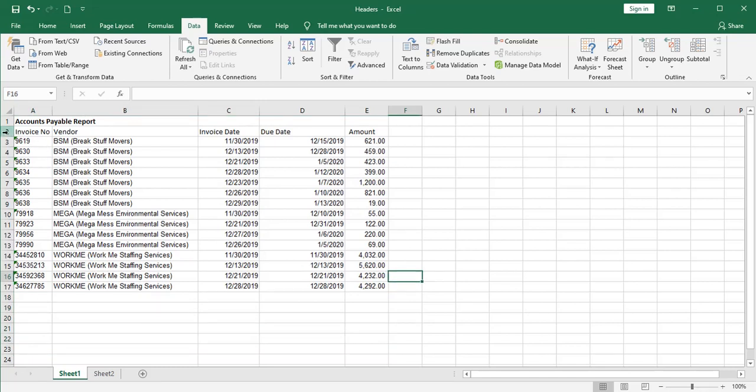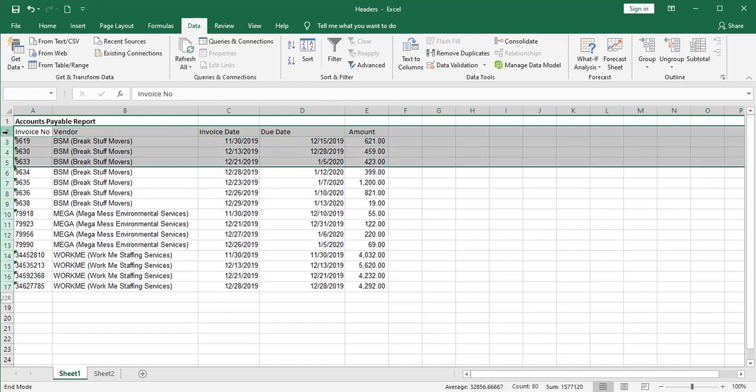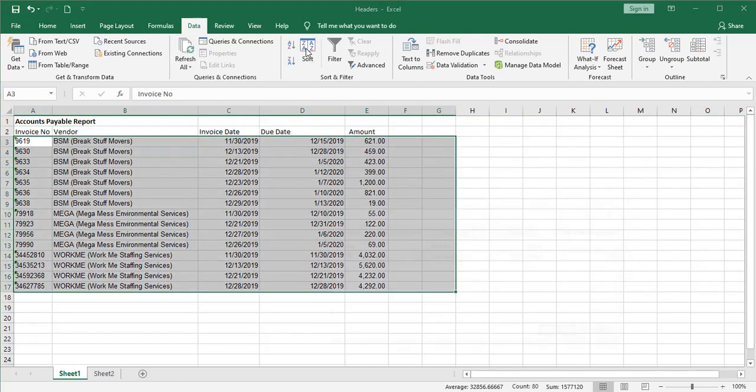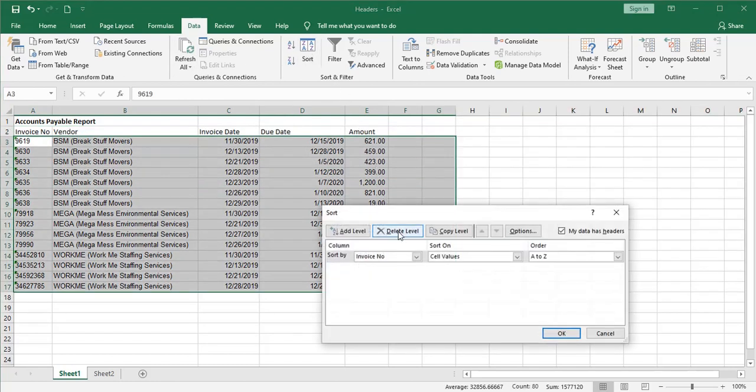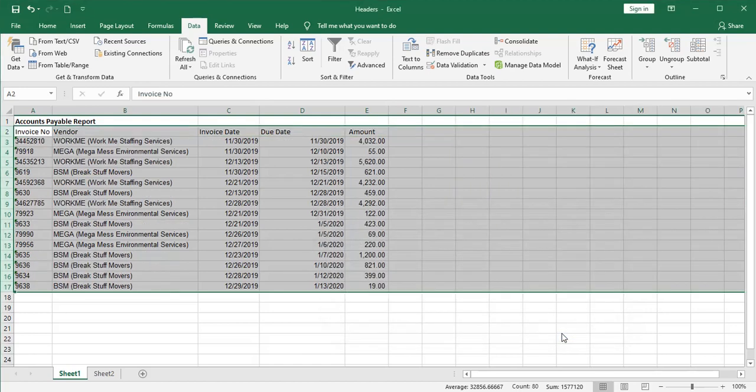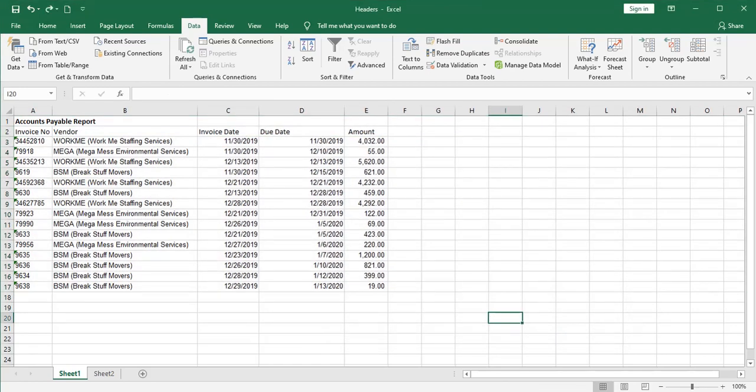Now I can go ahead and sort my payables list by due date. Oldest to newest. So the bills that I need to most urgently pay will be at the top of the list. Now we have what we needed. A list of invoice numbers and vendors and amounts. We have everything we need to go into the accounting system and set up our check run.